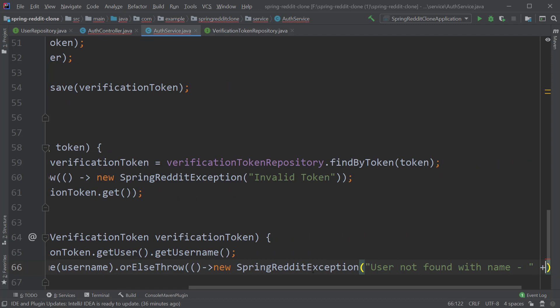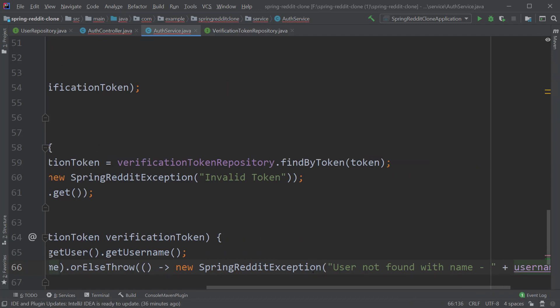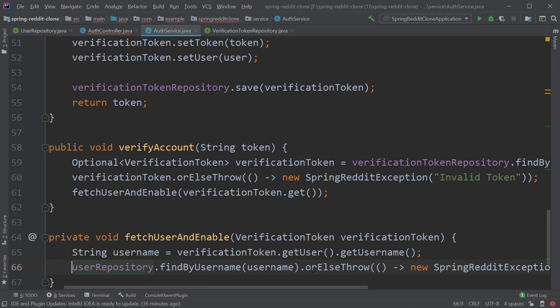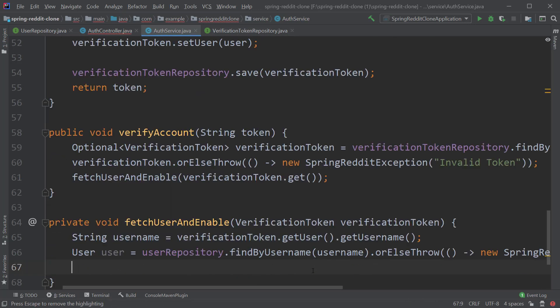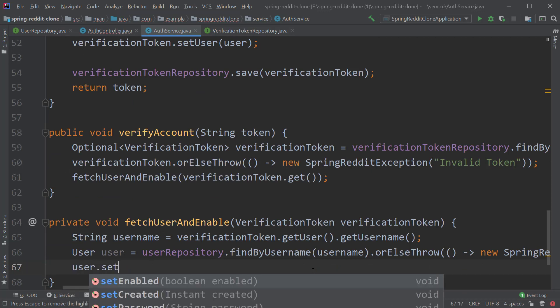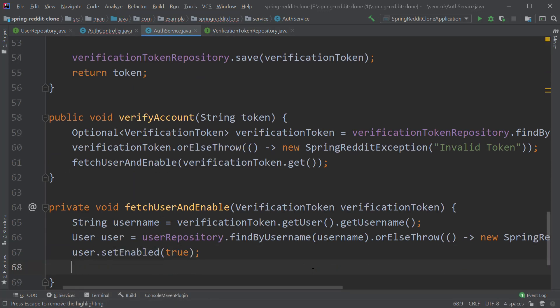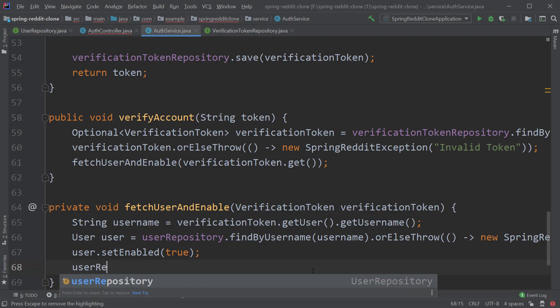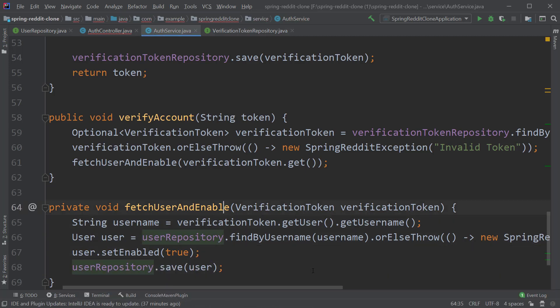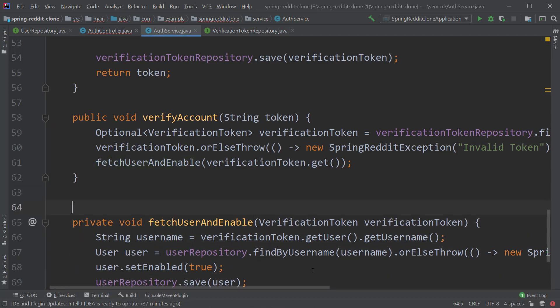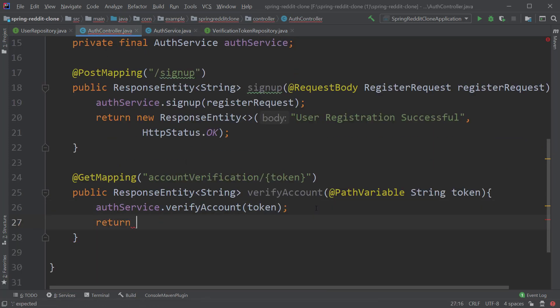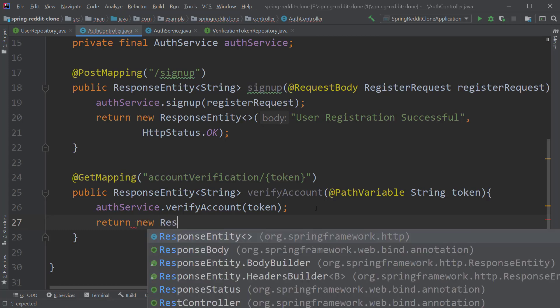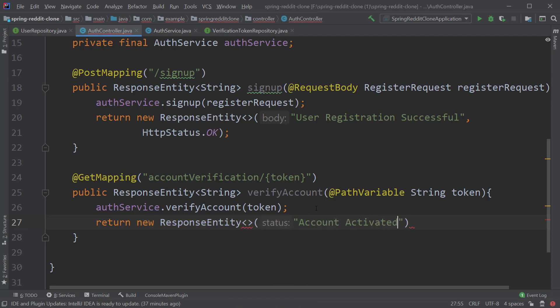We will append the username to the end. Now let's store this result inside the variable user and let's enable this user by typing user dot set enabled as true, lastly save the user inside the database and mark the method as transactional. Now let's go back to our auth controller and return a response entity back to the client by typing return new response entity, let's pass in the first argument as message account activated successfully and the second argument would be HTTP status dot ok.